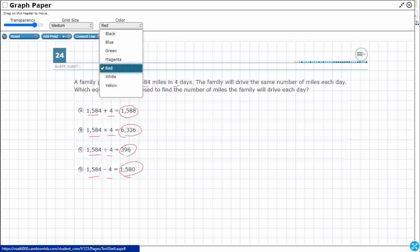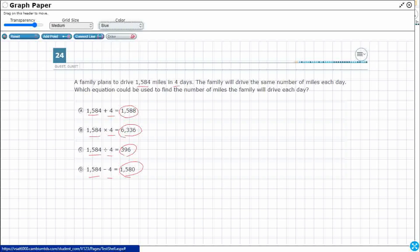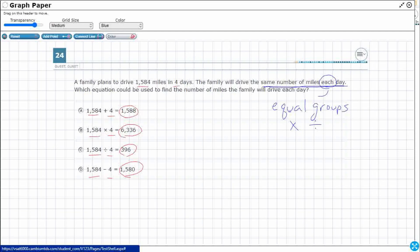There is one key term I want to underline in blue here: 'the same number of miles each day.' That's very important. When you see 'the same number of miles,' the same number in each box, the same number in each group — it doesn't matter how they describe the groups. When they are equal groups, that gives us two options most likely: multiplication or division. The word 'each' always shows up a lot in multiplication and division because each means each individual group.